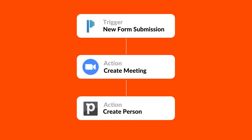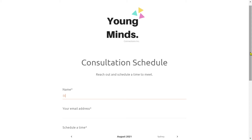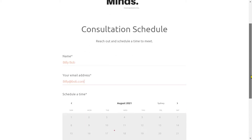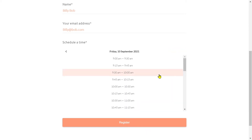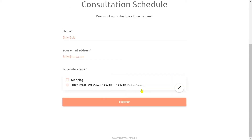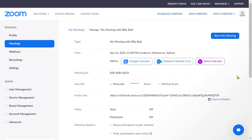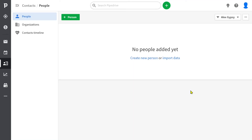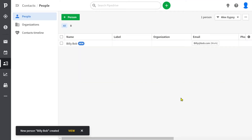Here I've created an extremely simple scheduling form. When somebody submits my form, I want to create a new meeting within my Zoom account while simultaneously populating my Pipedrive CRM.